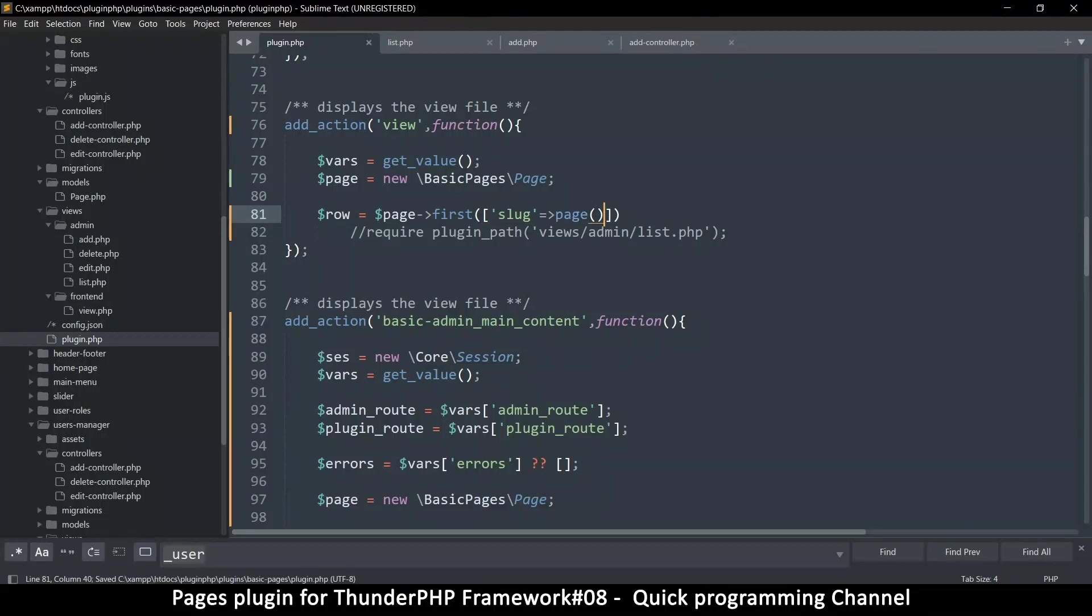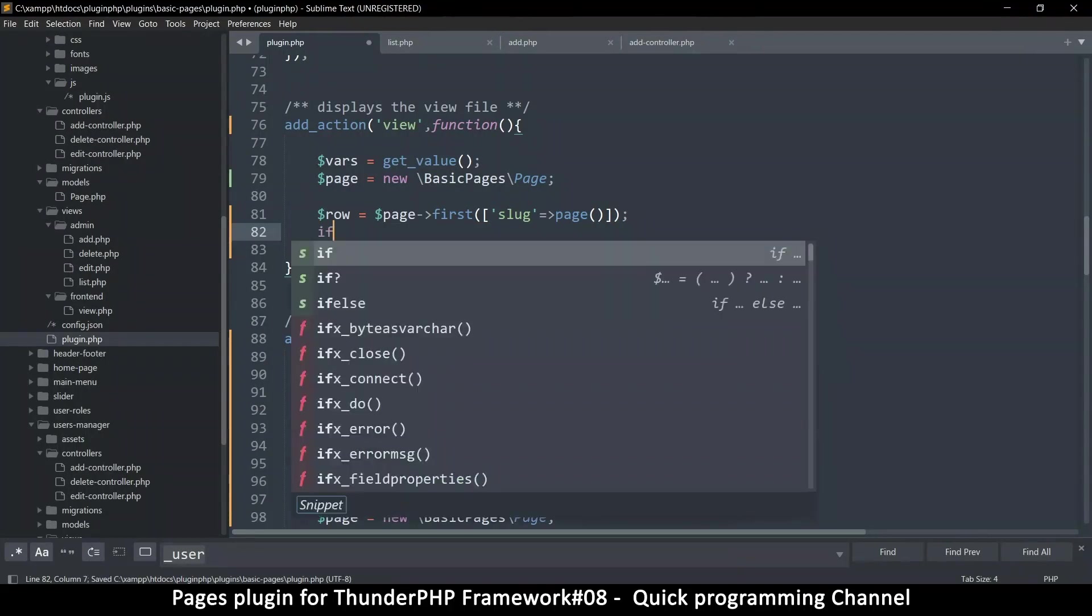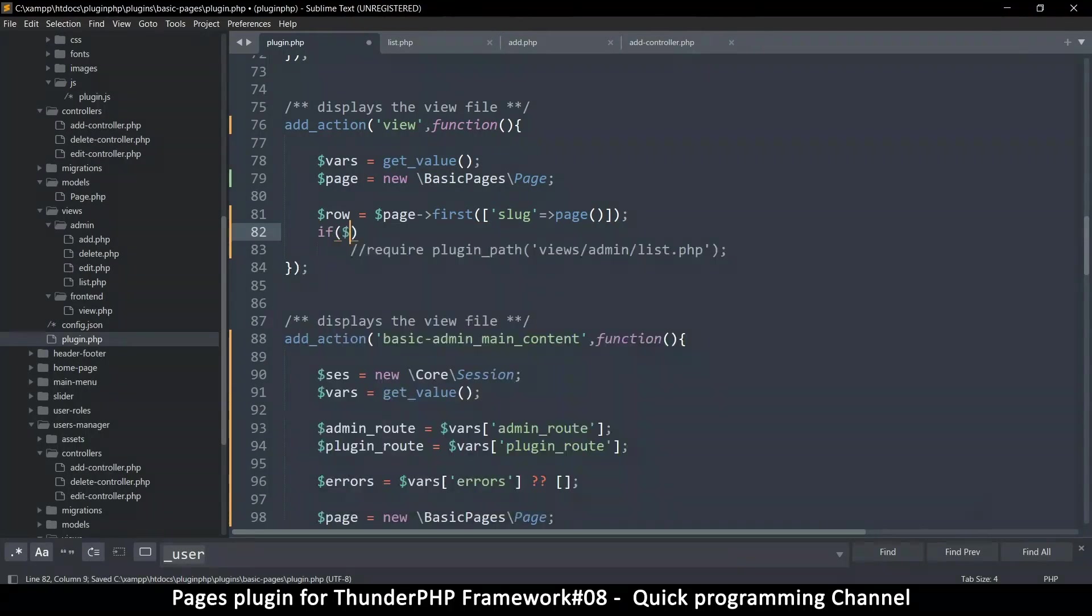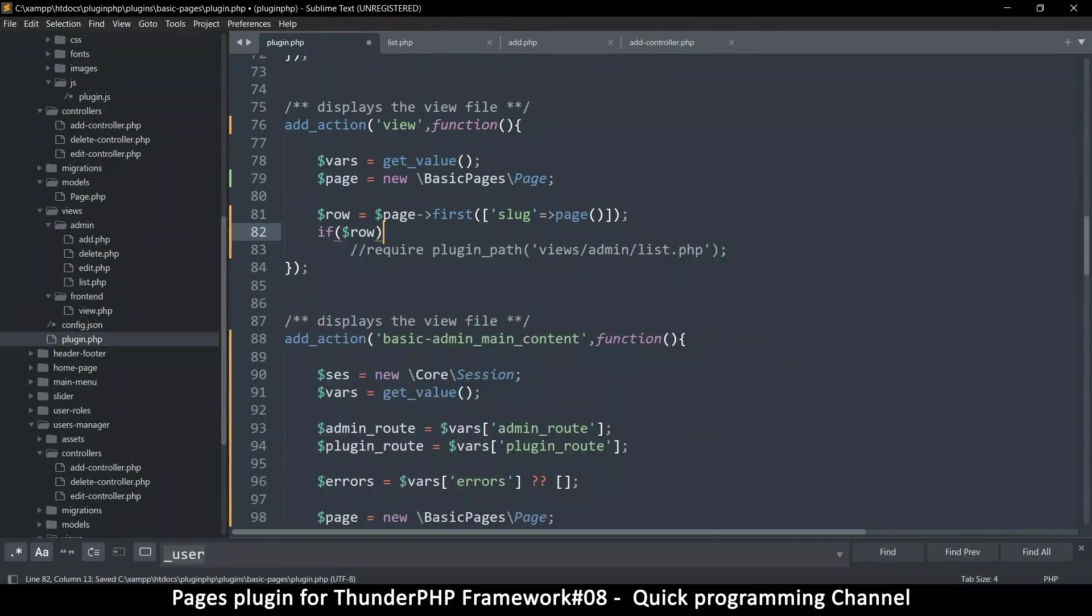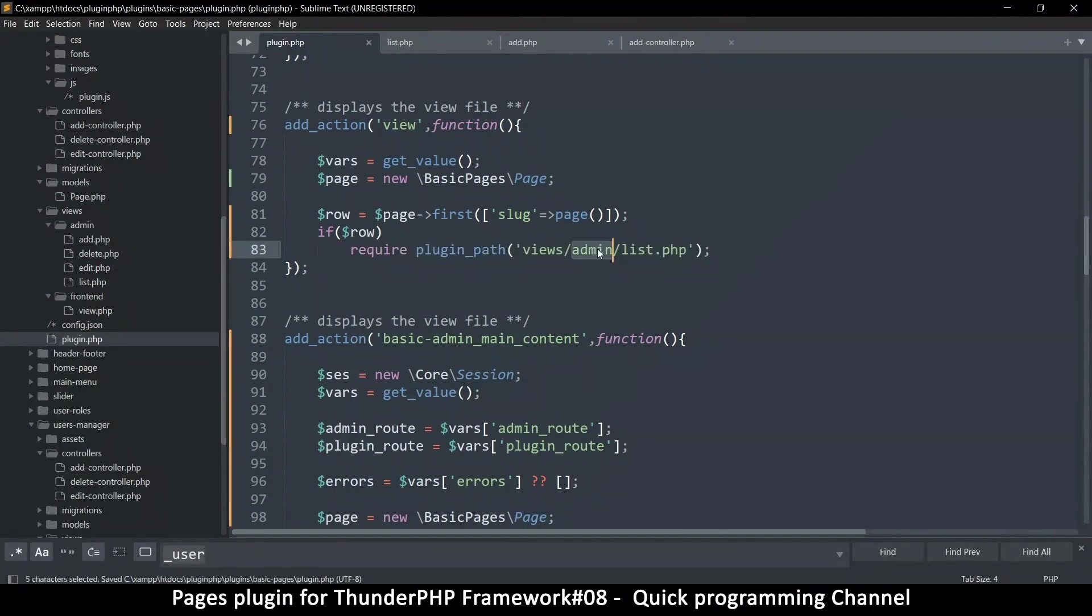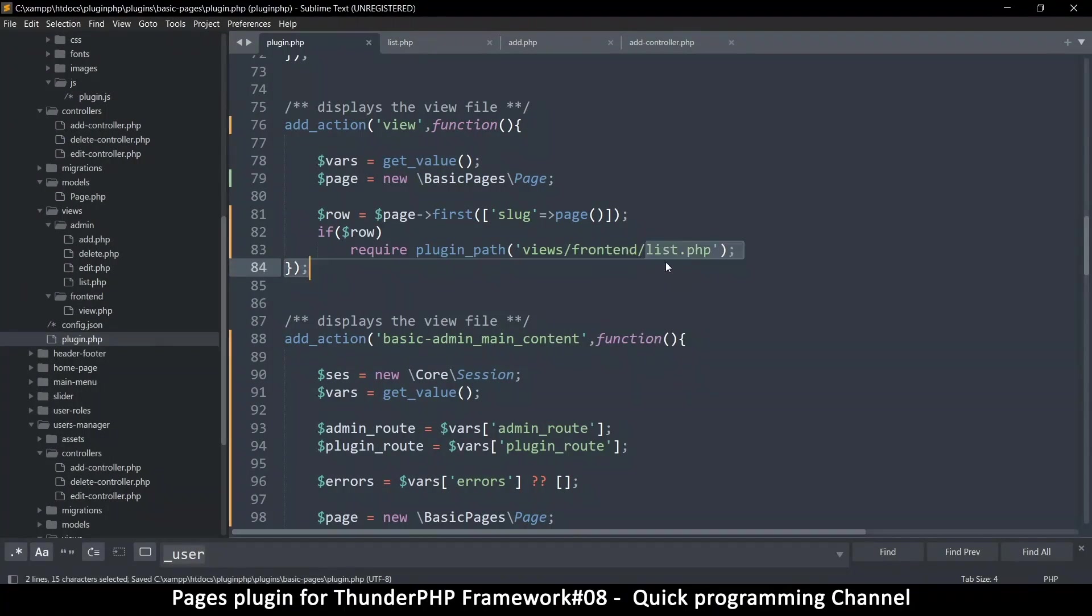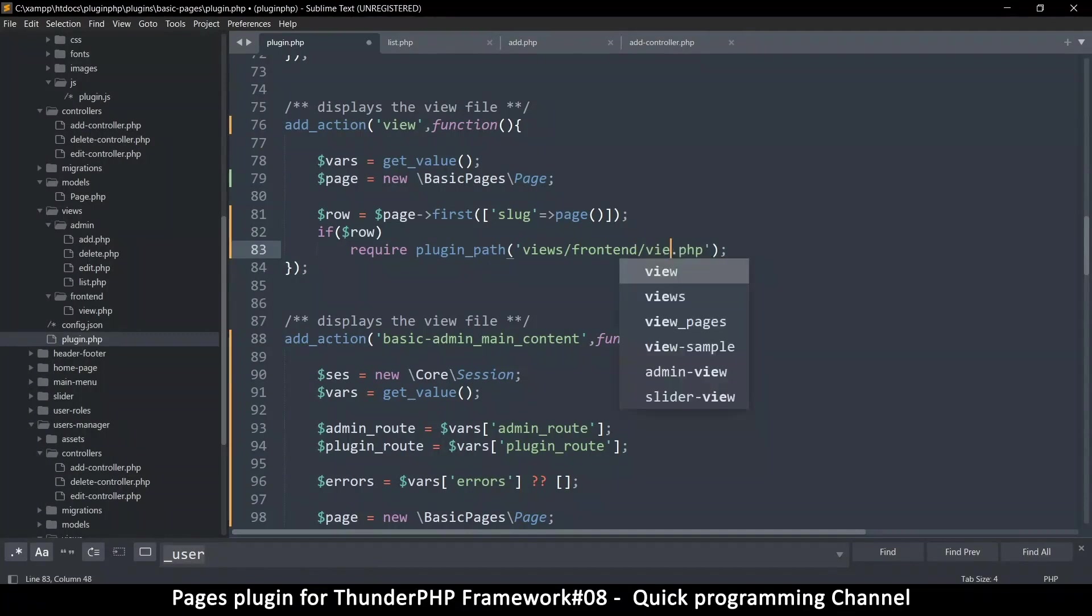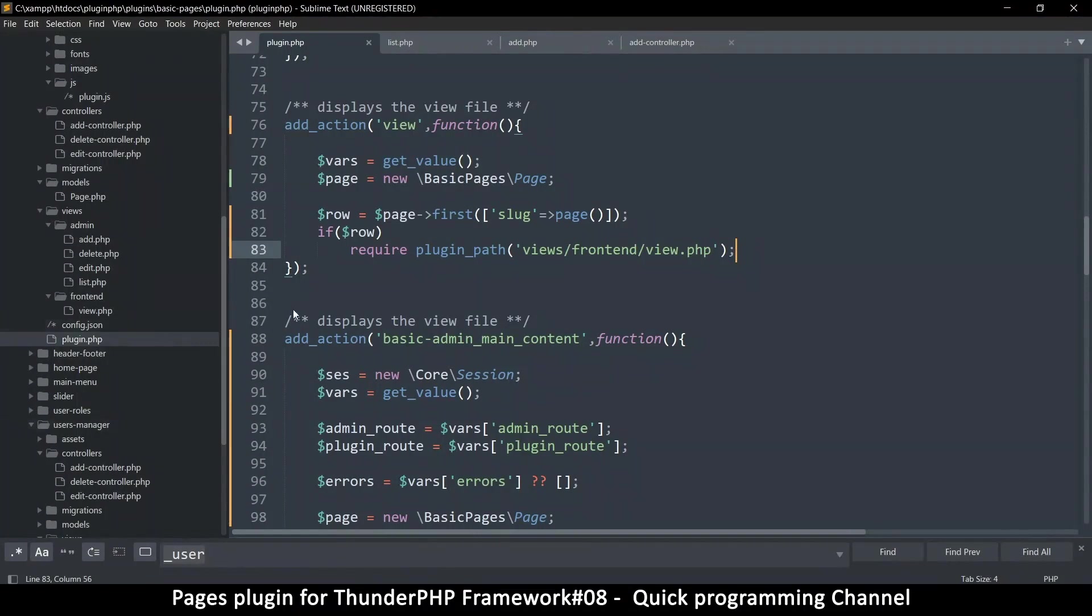So say row is equal to page, we just want to grab the first result. And in there we're looking for the slug and that slug will come from page function like so. So if we did find something, we say if row, then only then do we load our view file. It should go to the front end and then there's a view.php here, so say view.php like so. Now if we load the view.php it means we did find something, so expect this row variable to be there.